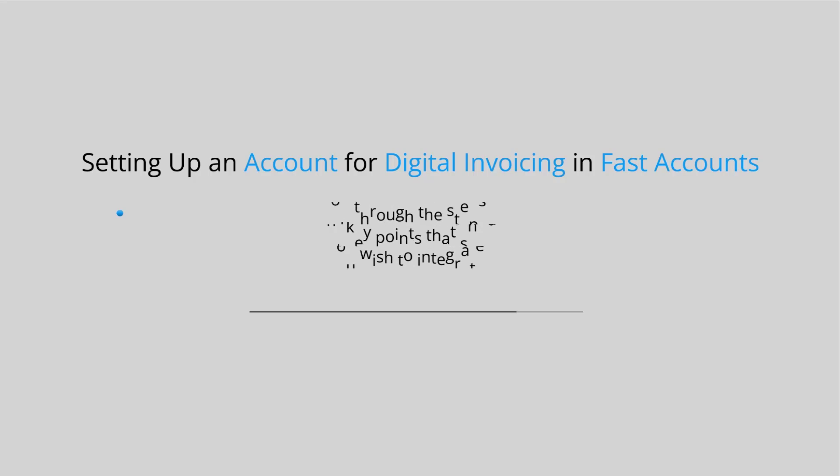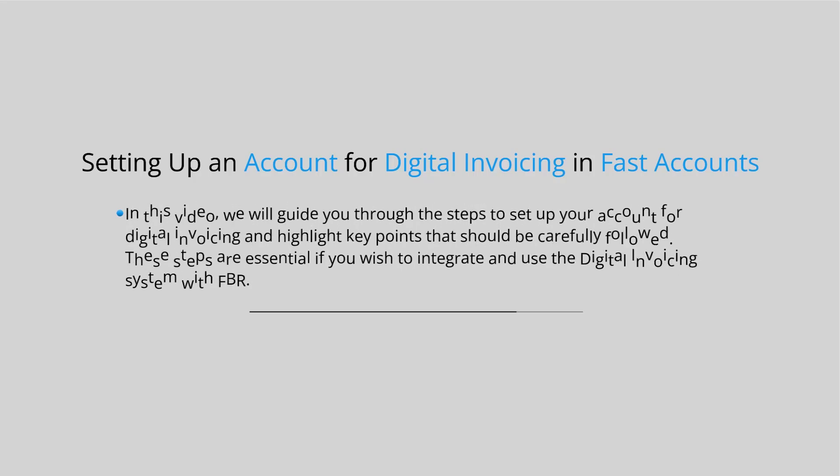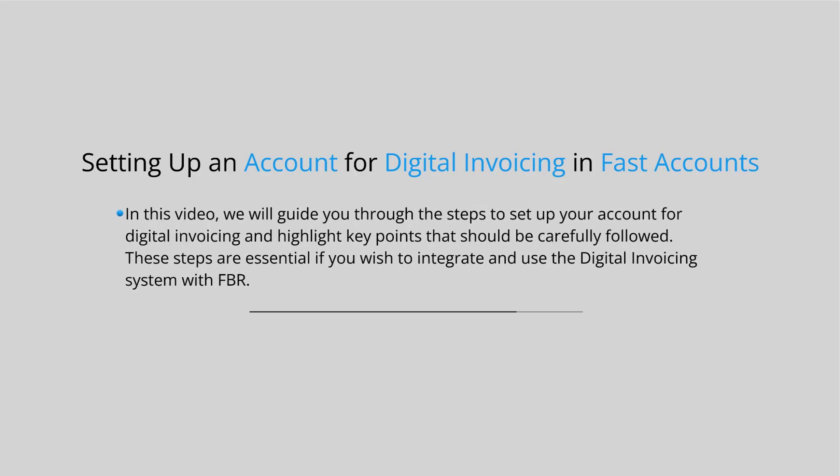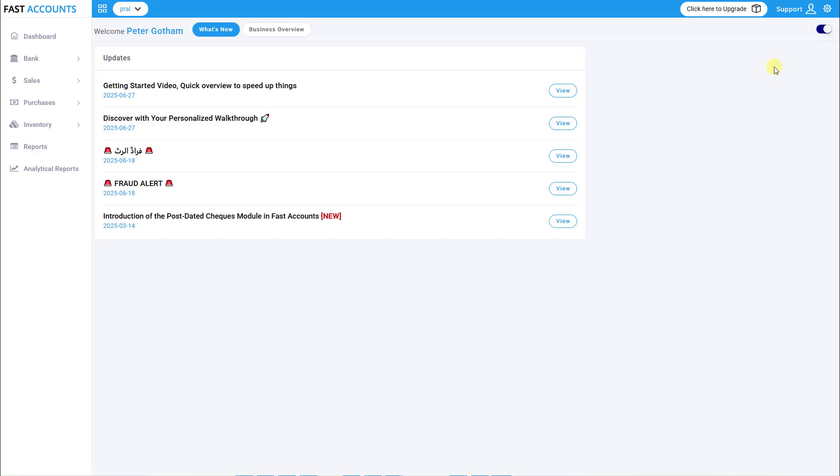In this video, we will guide you through the steps to set up your account for digital invoicing and highlight key points that should be carefully followed. These steps are essential if you wish to integrate and use the digital invoicing system with FBR.